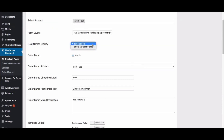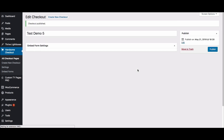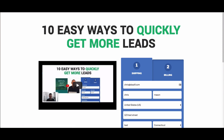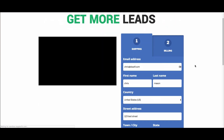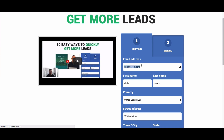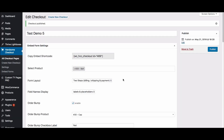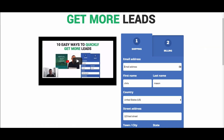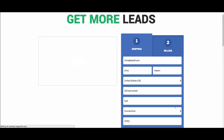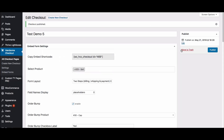I want to show you the difference between placeholders and labels and placeholders. I'm going to make that change quickly and publish it, then refresh. Now you can see we have a label in addition to a placeholder — placeholder is the text written inside the field, and a label is that same text shown above it. Showing only placeholders makes the form a bit more streamlined and not as long, but it's completely up to you.